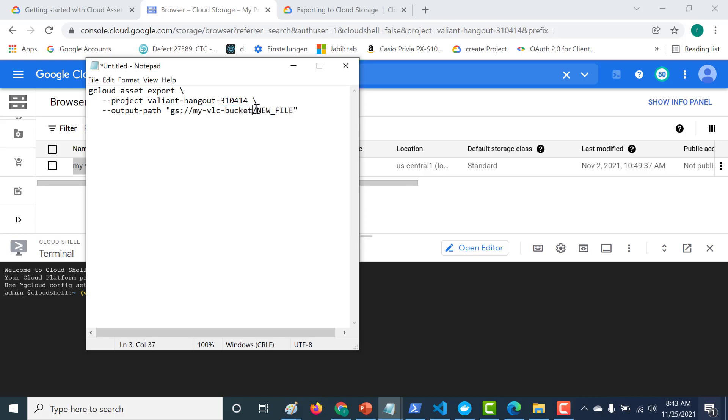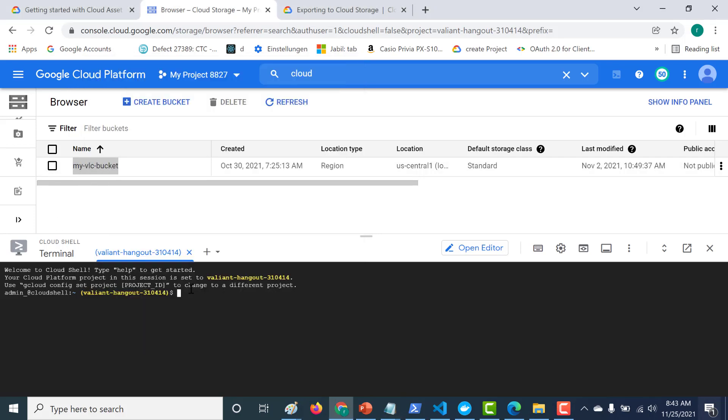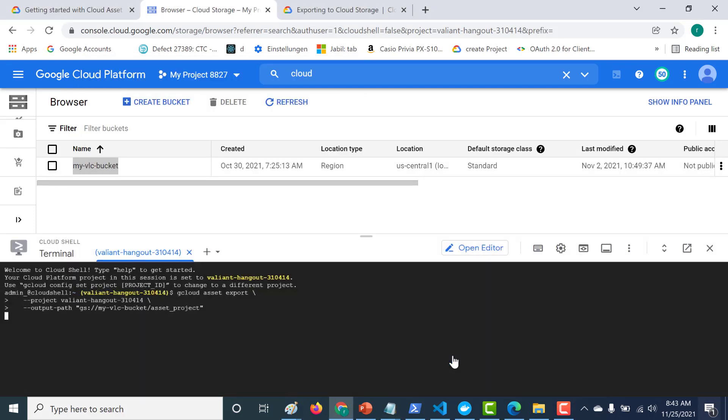And here you can just give a name for your file. So let's just call this asset. So this particular file does not exist currently. So it will get created once this particular action is performed. So let's copy this and let's paste it in our console. Click on authorize.